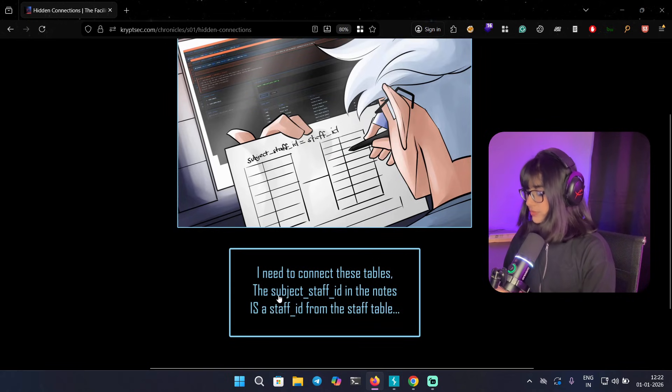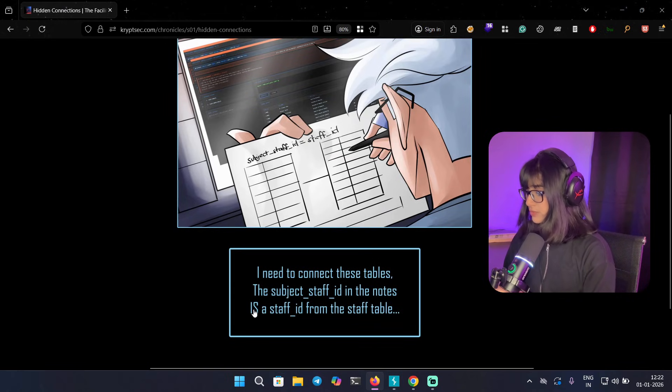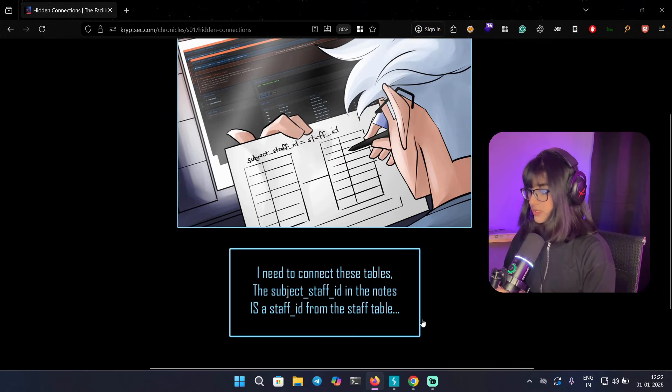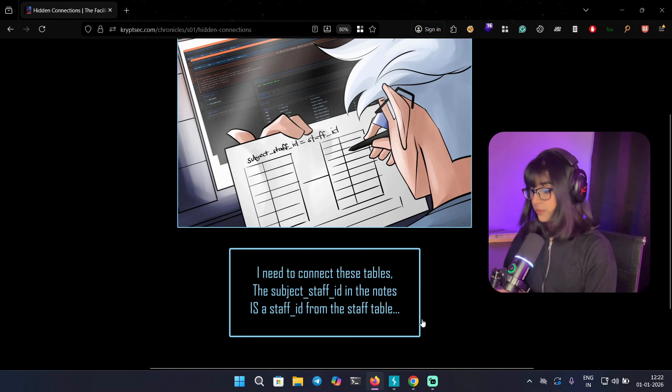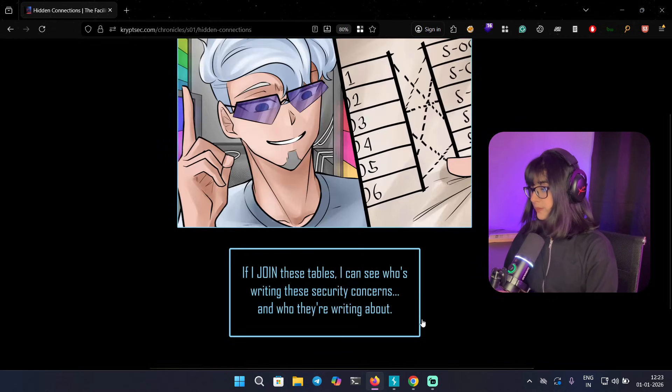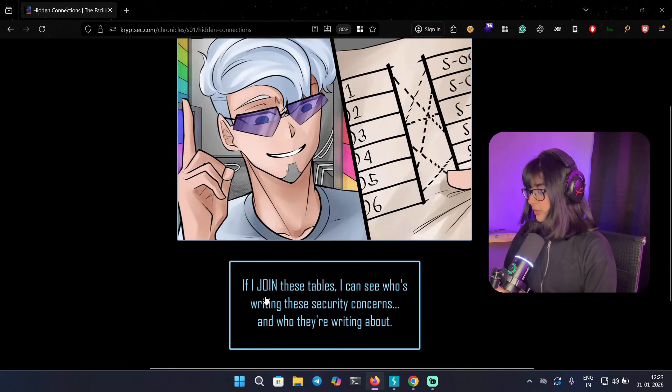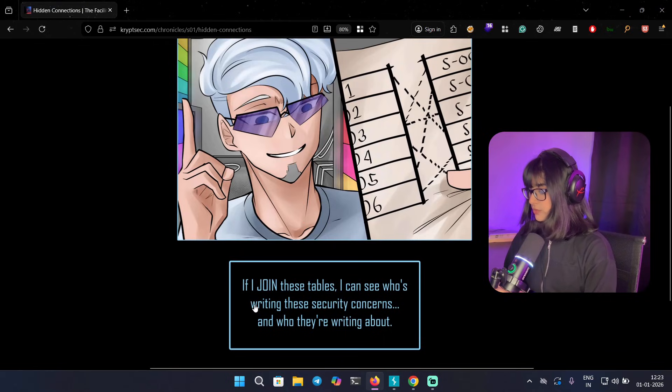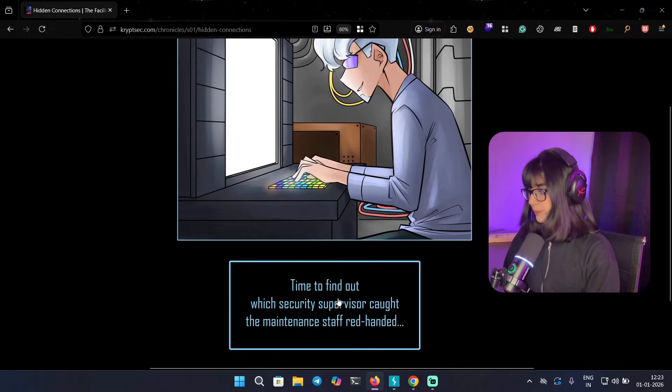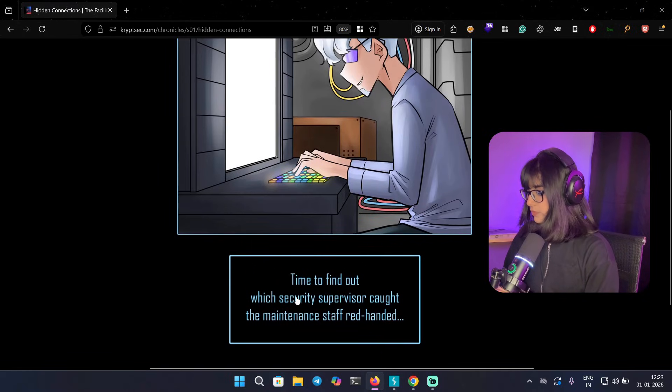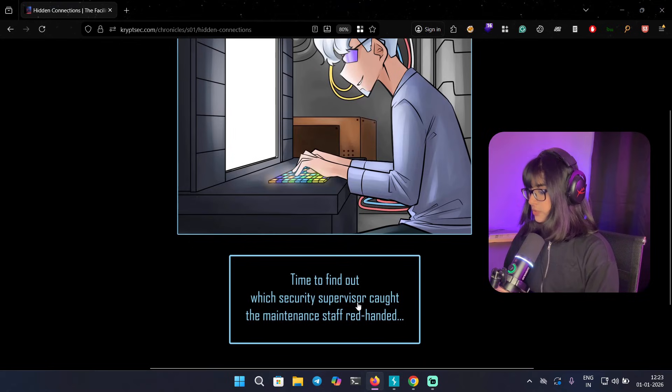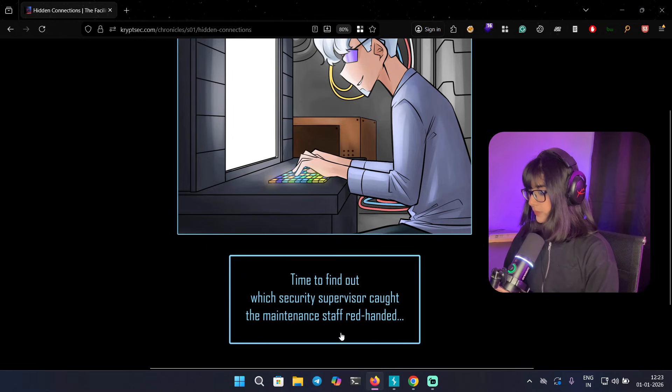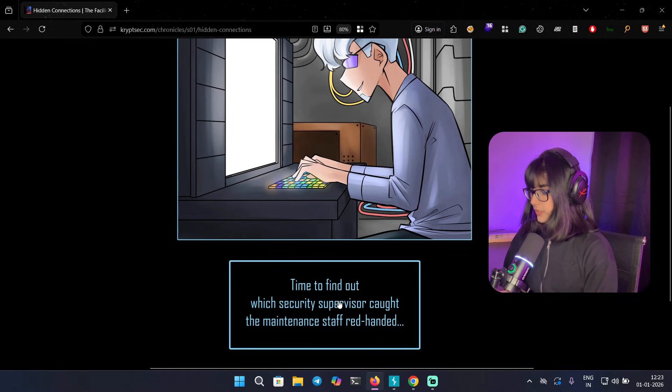I need to connect these tables. A subject_staff_id in the notes is a staff_id from the staff table. If I join these tables, I can see who's writing these security concerns and who they are writing about. Time to find out which security supervisor caught the maintenance staff red-handed.